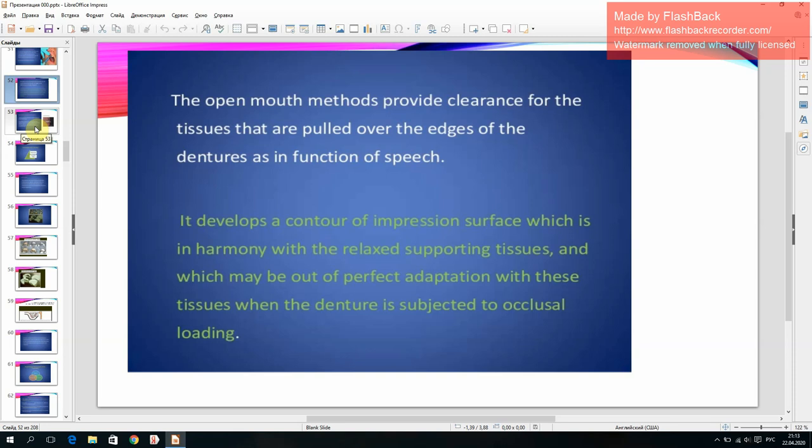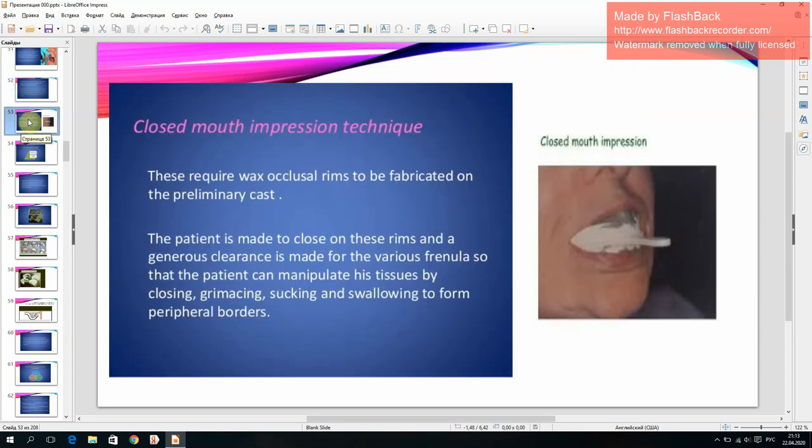The open mouth method develops a contour of the impression surface in harmony with the relaxed supporting tissues, which may be out of perfect adaptation when the denture is subject to occlusal loading. Closed mouth impression technique requires wax occlusal rims to be fabricated on the preliminary cast. The patient is made to close on these rims and a generous clearance is made so the patient can manipulate tissues by closing, grimacing, sucking, and swallowing to form peripheral borders.